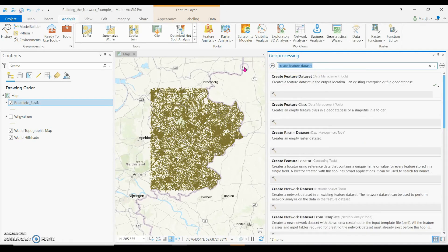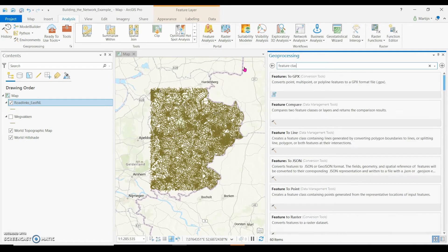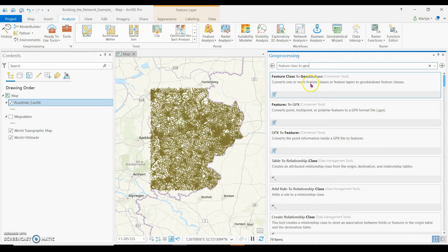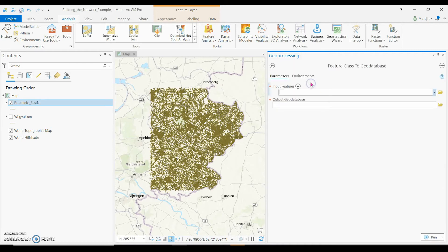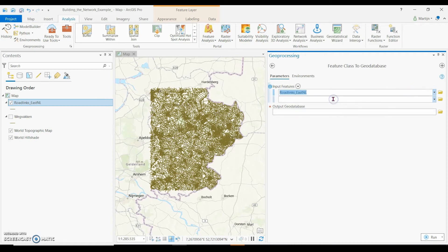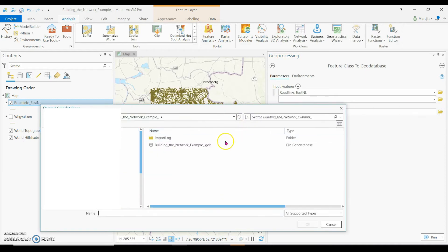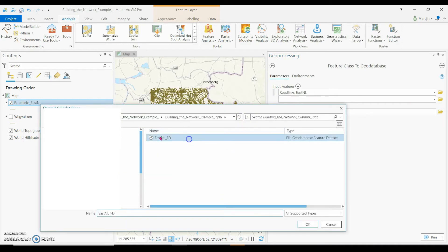Secondly, I transform the feature class to a geodatabase. As input features, I select the road links in Eastern Netherlands. And as output geodatabase, I click the folder that I just created.